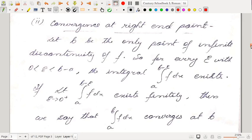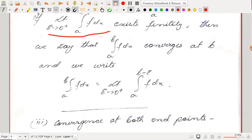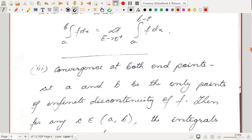Similarly, we can have convergence at the right endpoint. Let b be the only point of infinite discontinuity. For every ε with 0 < ε < b − a, the integral ∫ₐ^{b−ε} f(x) dx exists. If lim_{ε→0⁺} ∫ₐ^{b−ε} f(x) dx exists finitely, then ∫ₐᵇ f(x) dx converges at b, and the value of the integral is defined as the value of this limit.